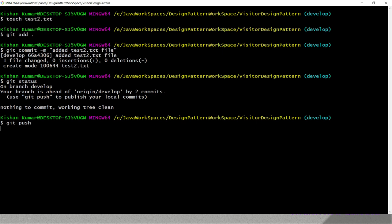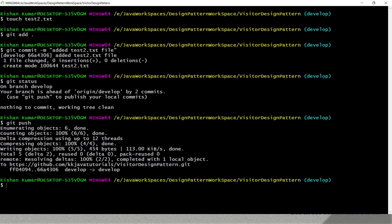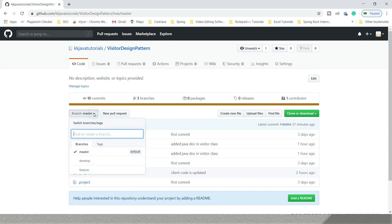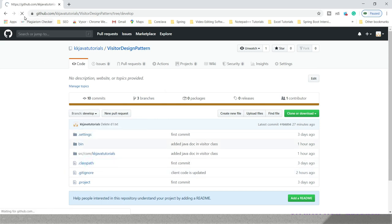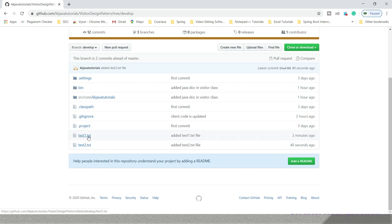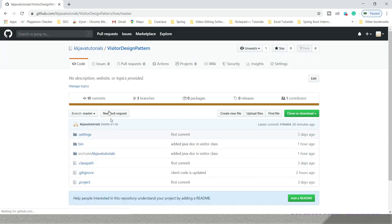These changes are now pushed to our remote repository and publicly visible. If I go to my remote repository and choose the develop branch, you can see test1.txt and test2.txt are there. If you look at the master branch, these changes have not been applied there yet.